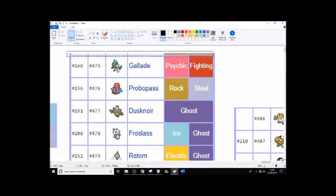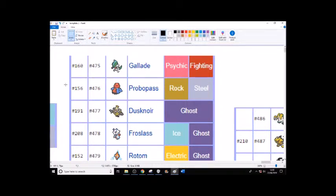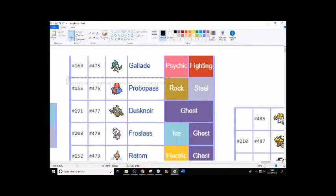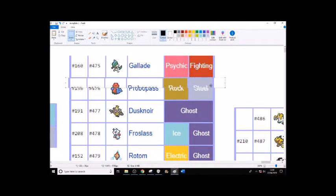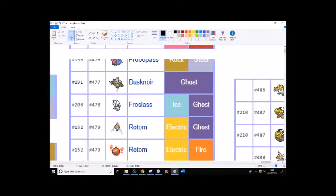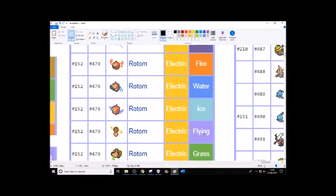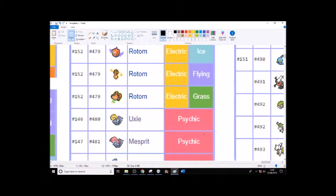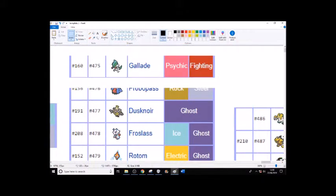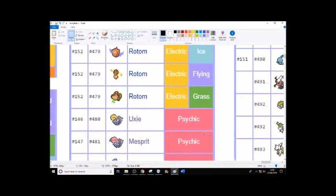Gallade because it's a unique typing and I think Ralts will probably be in it, probably. Probopass - I don't know. I see no real reason that I can think of off the top of my head to have it in, but I wouldn't mind having it in. Dusknoir because it's ghost type. Froslass ghost type. Rotom ghost type and the forms come with it. I love ghost type, if you couldn't tell.